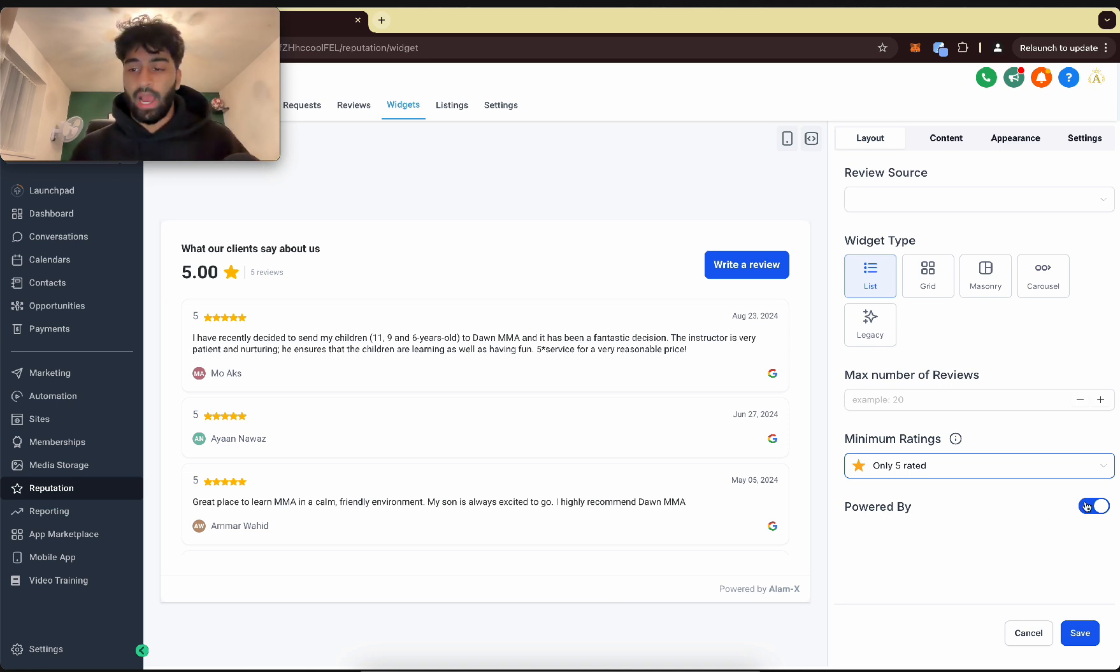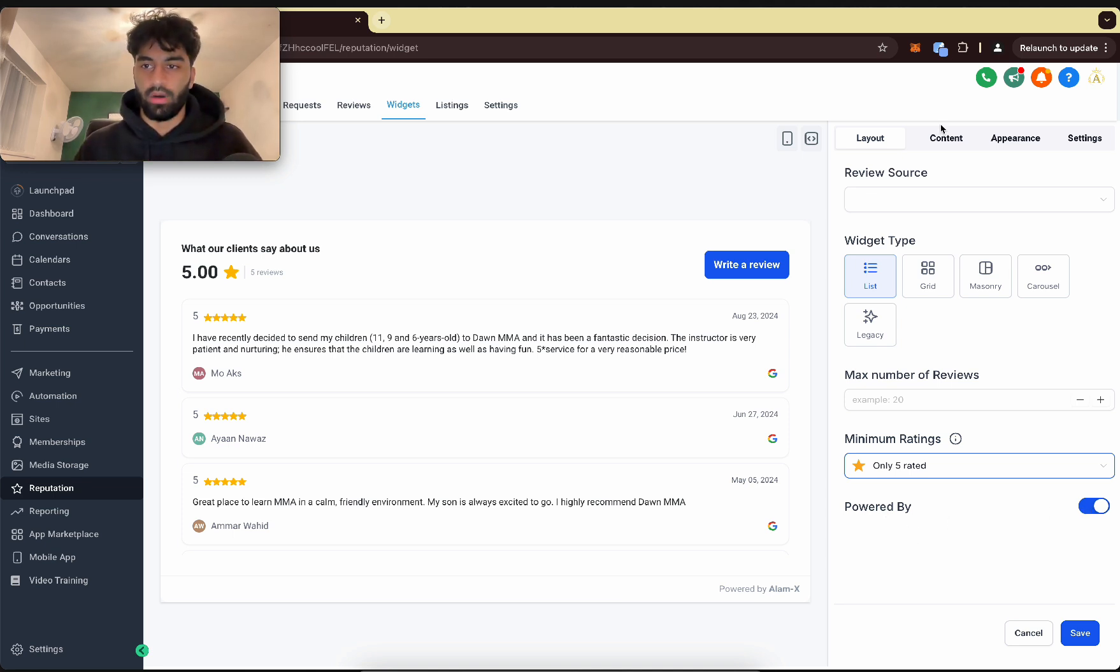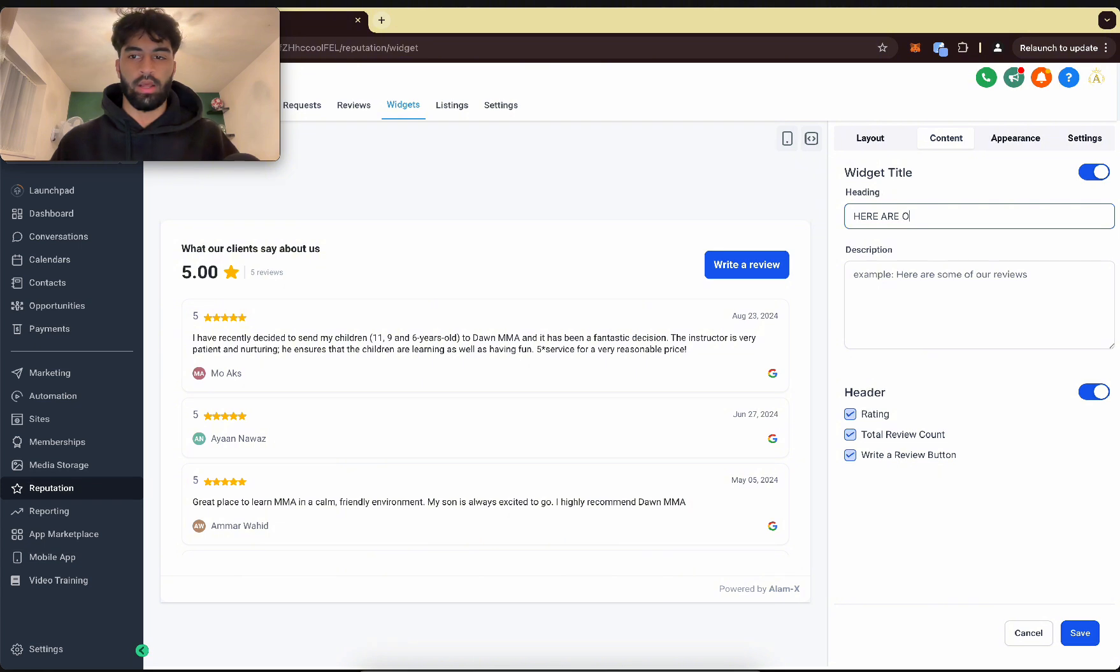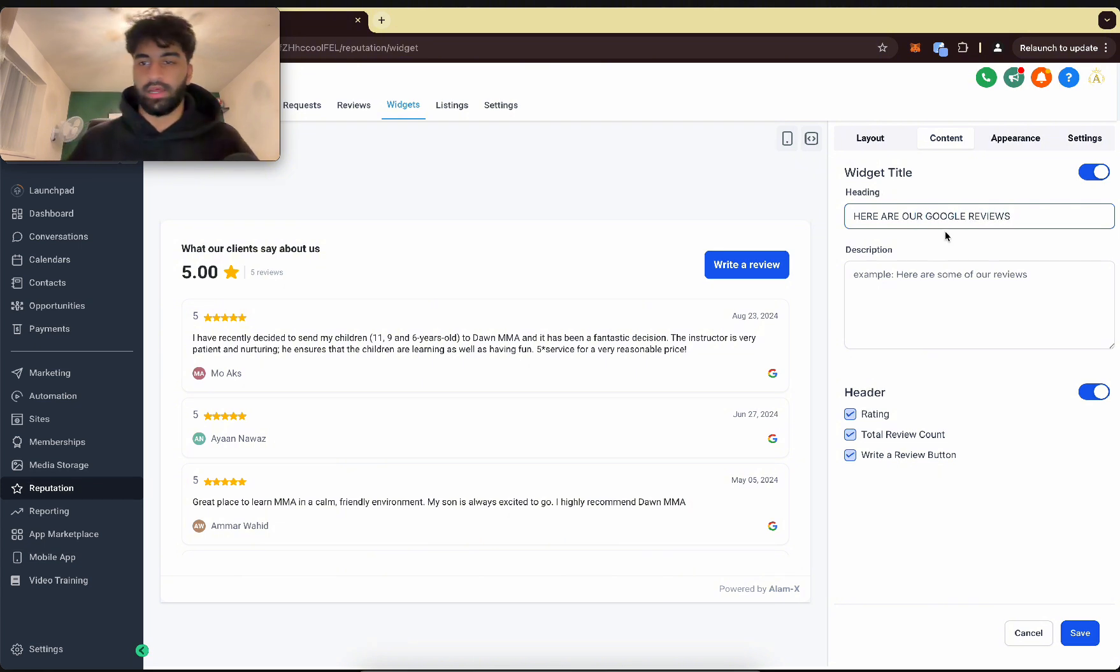You want to keep it like that. Powered by—you can put your own agency branding at the bottom there. Then you can change the header: 'Our Google Reviews'—put that there if you like.